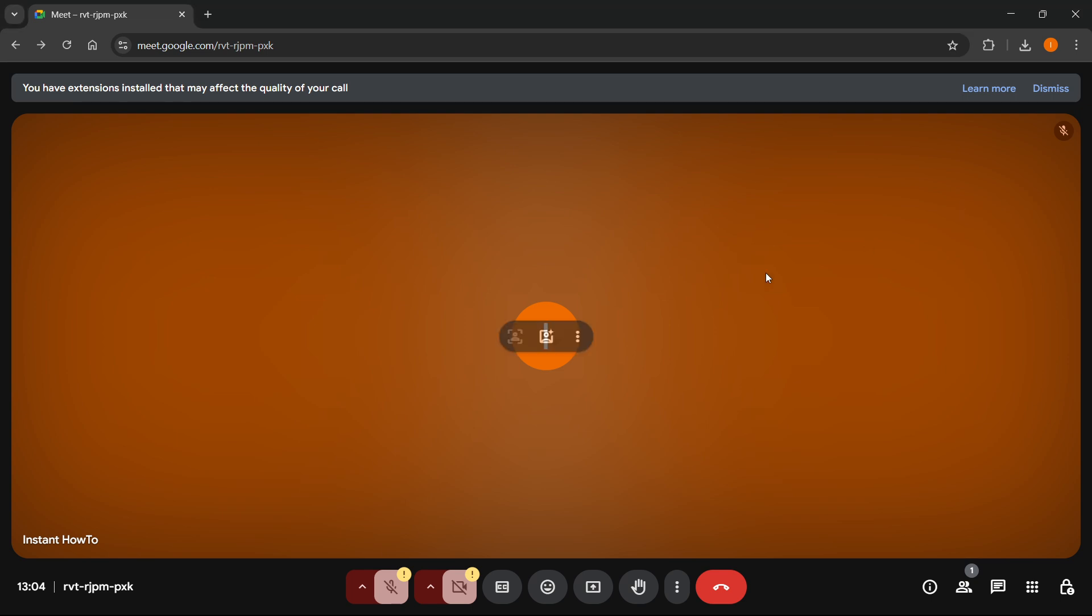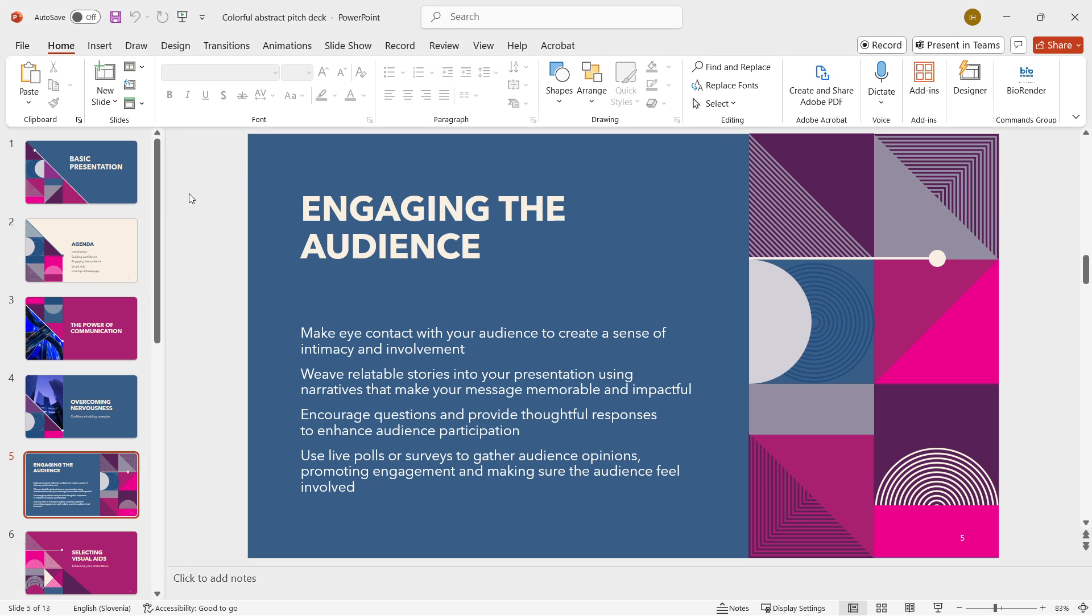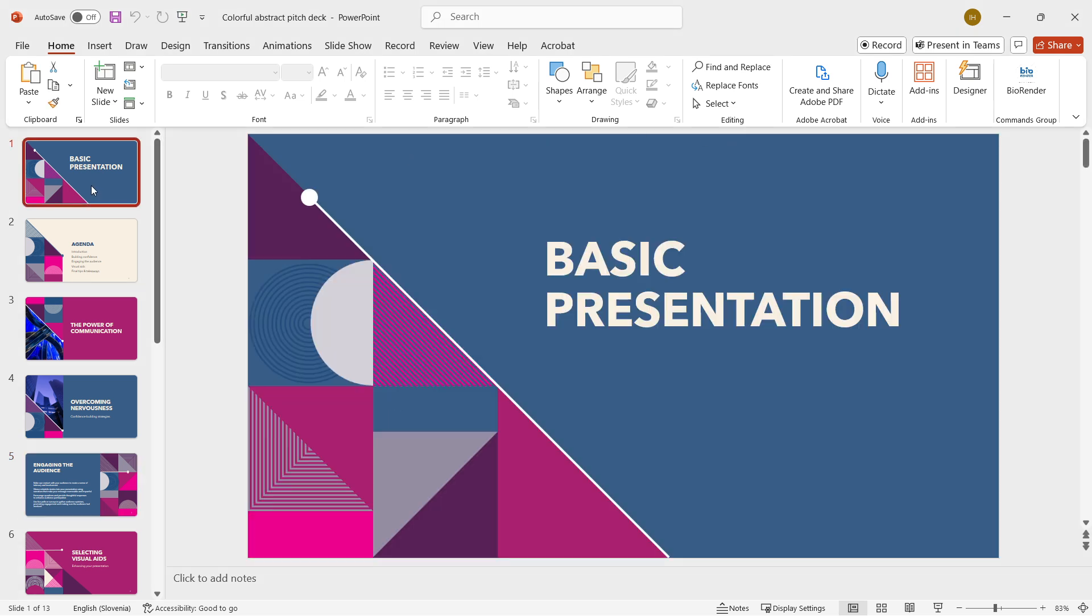The first thing you want to do is open up a meeting in Google Meet. I'm assuming you already are in a meeting, so let's start. What you're going to have to do is open up your presentation. Over here, I just have a random basic presentation inside PowerPoint.